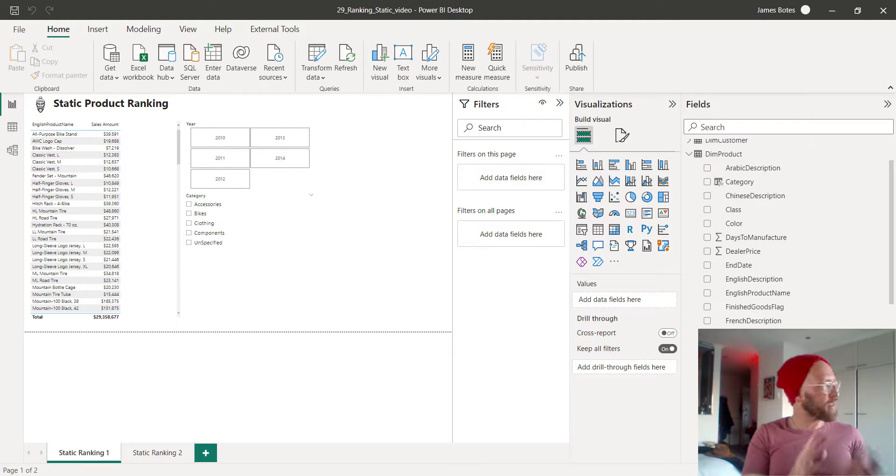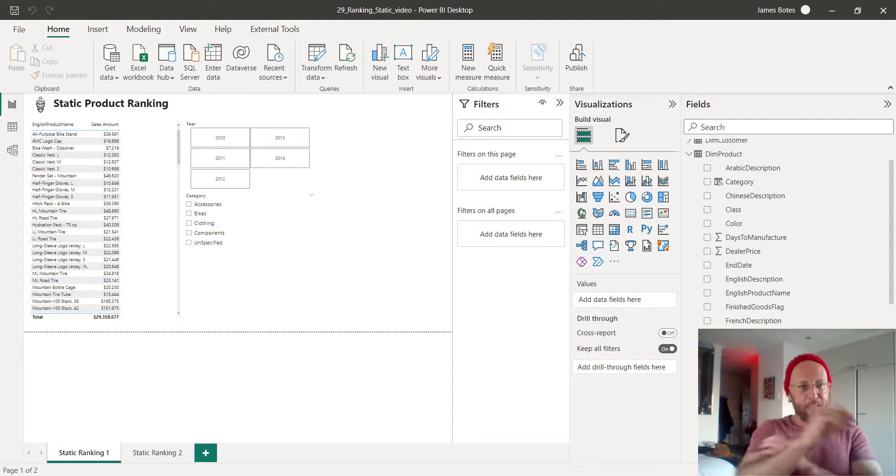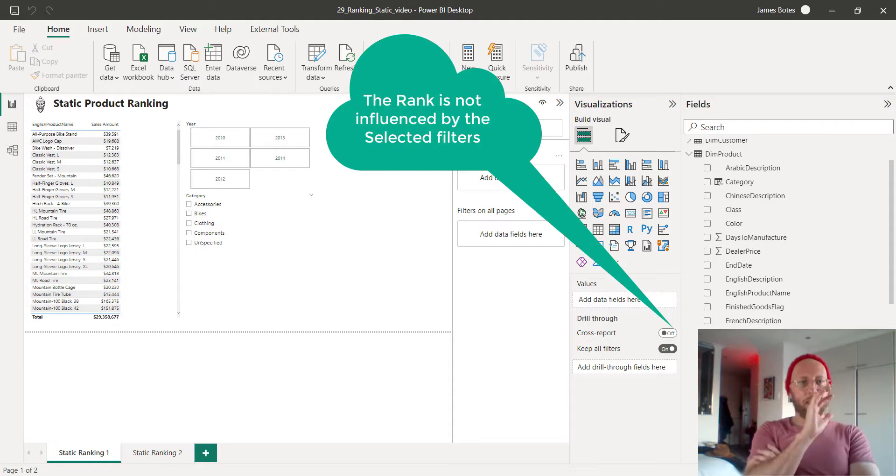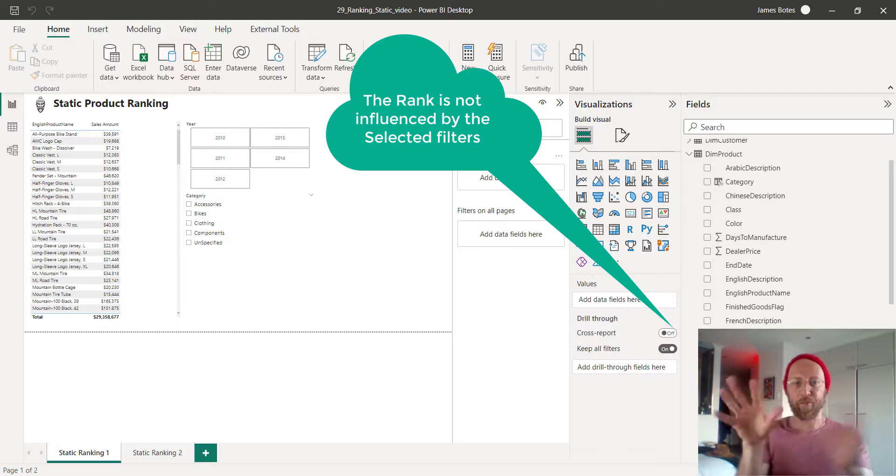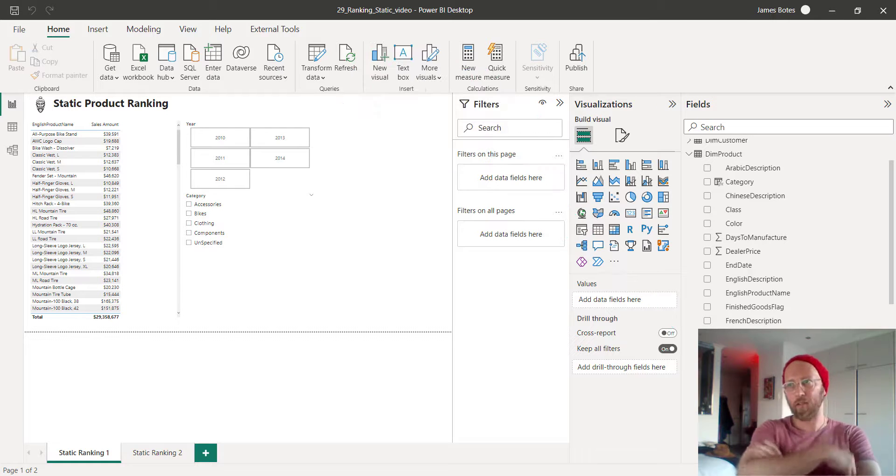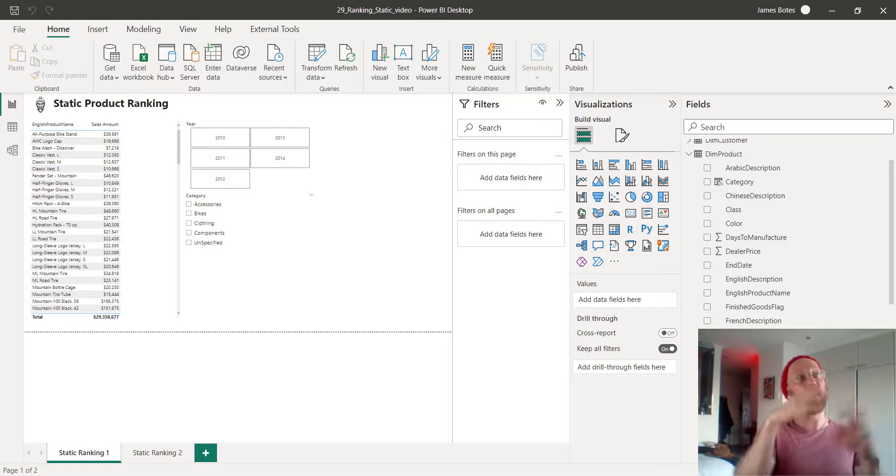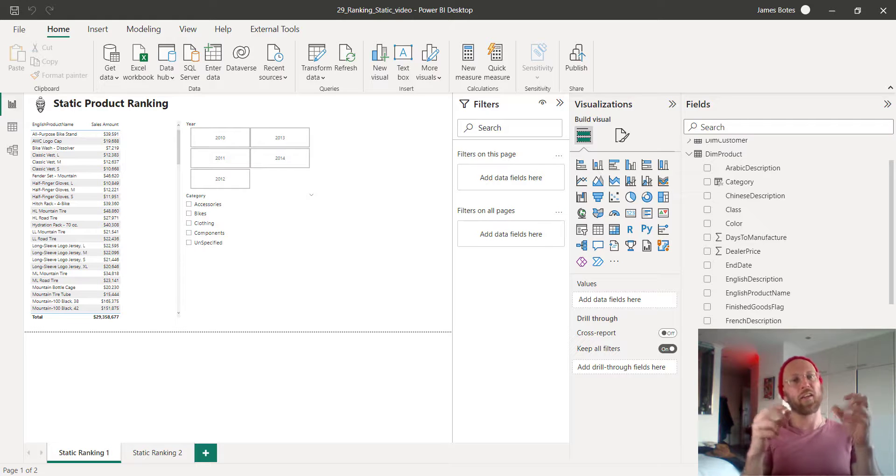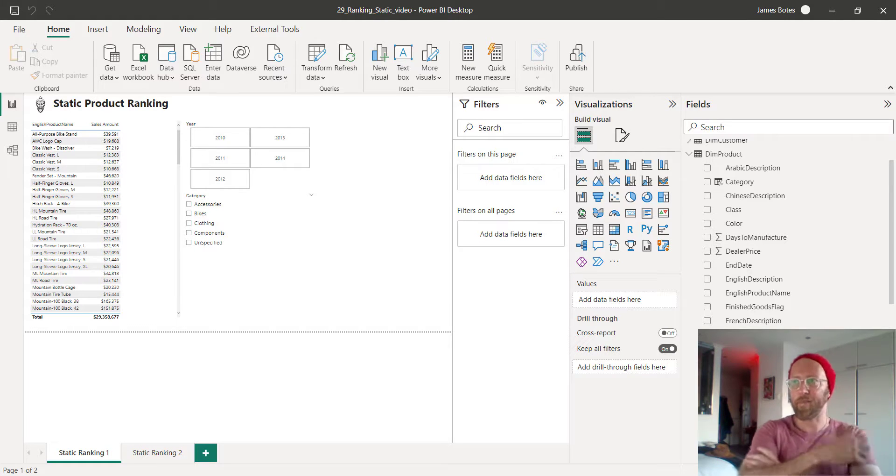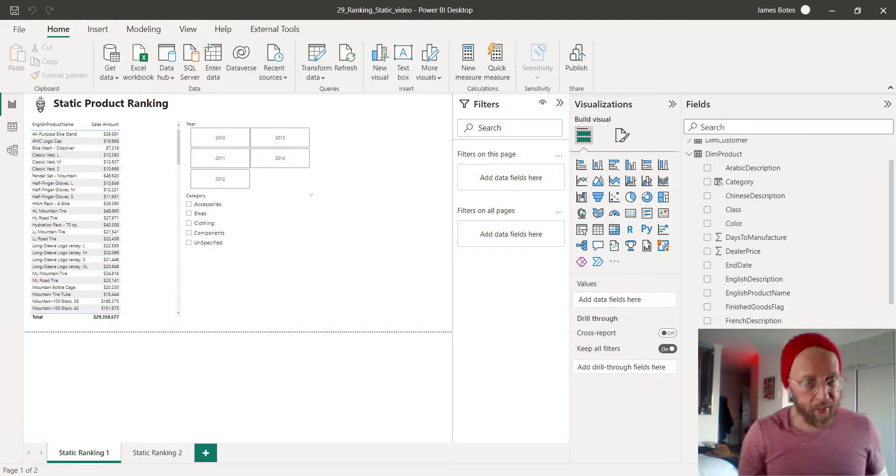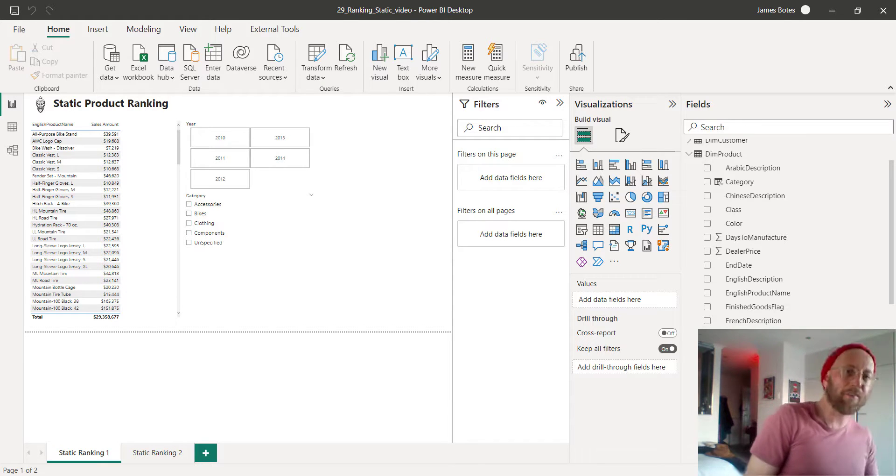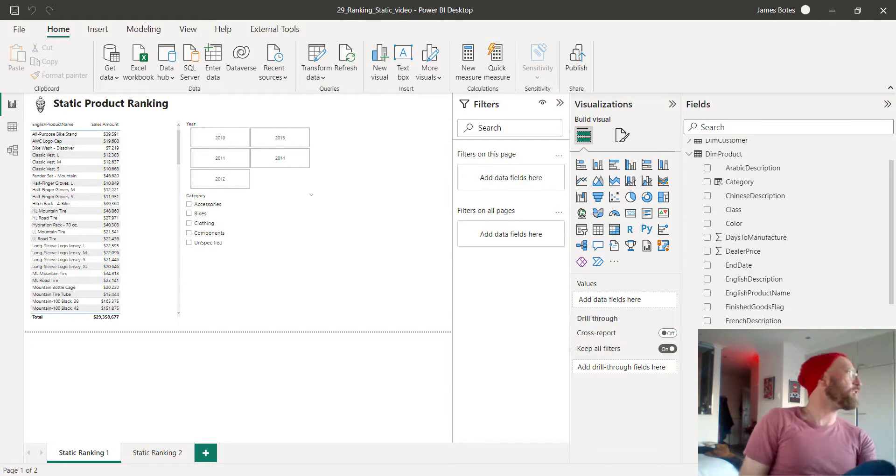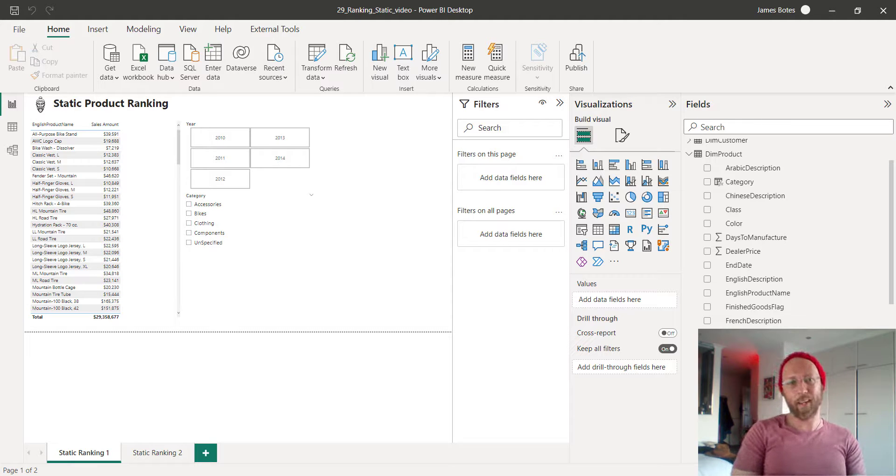What is static ranking? Static ranking is basically the ranking is not affected by any of the filters that you apply on the screen. Dynamic ranking is a recalculation done on the rank depending on the filters you select on screen. We're going to look at static in this video. The function we'll be using is RANKX. More about that as I give you the example.